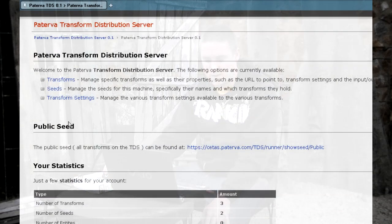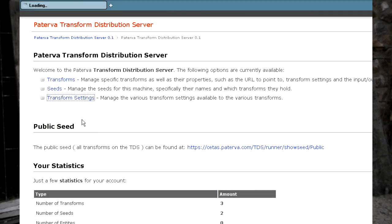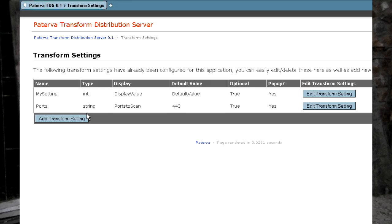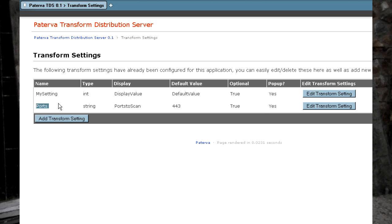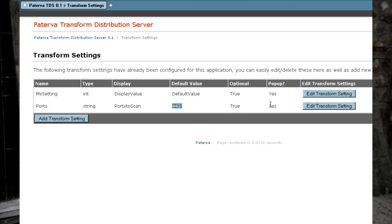So I'll show you here. Once you've logged into the TDS you can basically set up a setting within the transform settings view here. You can see I've added one, I've called it ports, that's the actual variable name that will be used. It has a display value of ports to scan, there's a default value. I've set it to pop up and it's a string.